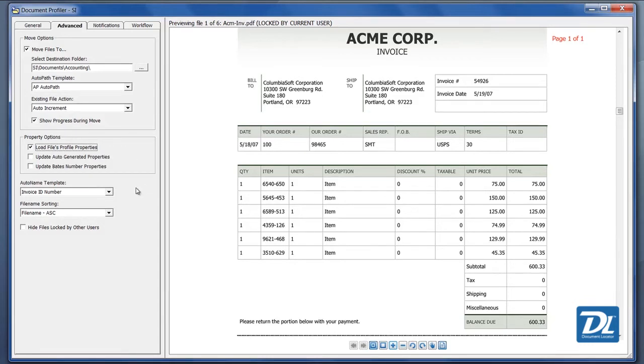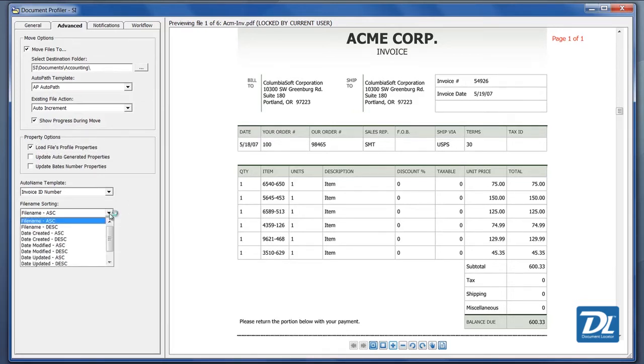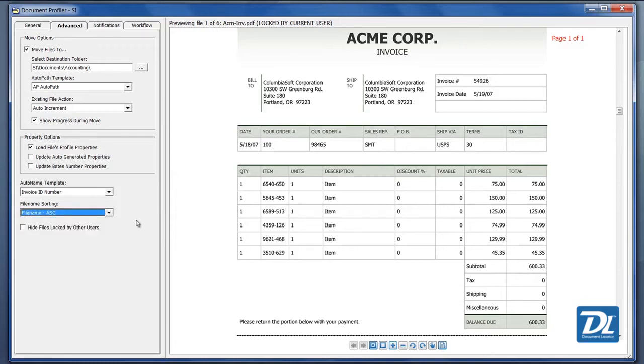We can also direct how we shall name the documents where they go in. Here, we're going to use the invoice number and also how these shall be processed in what order from the pending folder that we're watching in this case.